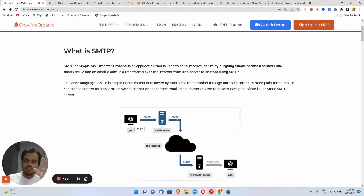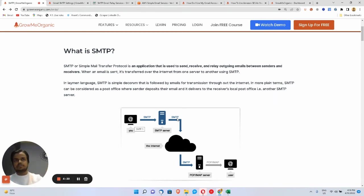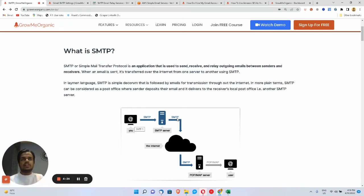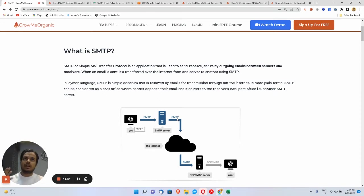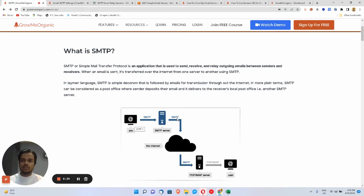Amazon SES is one of the most affordable SMTP servers out there — I'm going to make a video on that in this channel. Make sure to subscribe to Grow Me Organic and I'll show you how you can register and start using Amazon SES to send bulk emails at a very affordable price.